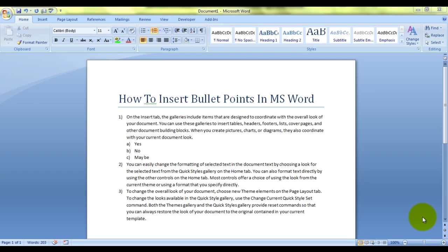Hello everybody and welcome to my e-lesson. I'm your guru and today I will tell you how to insert bullet points in MS Word. Not only bullet points, I'll be telling you how to insert multi-level bullet points also.